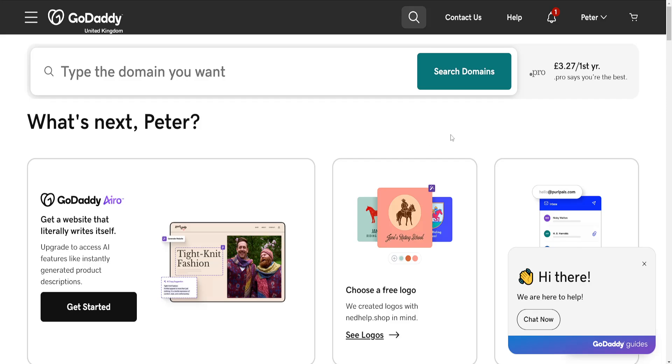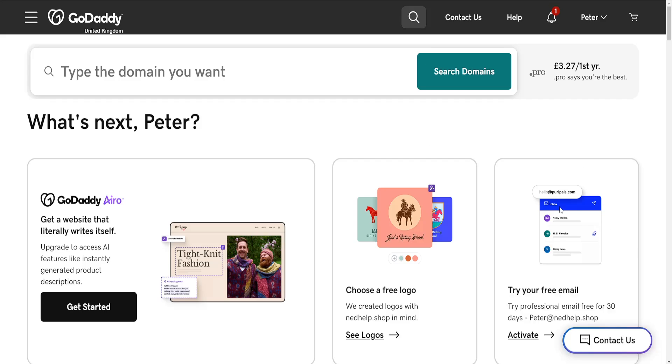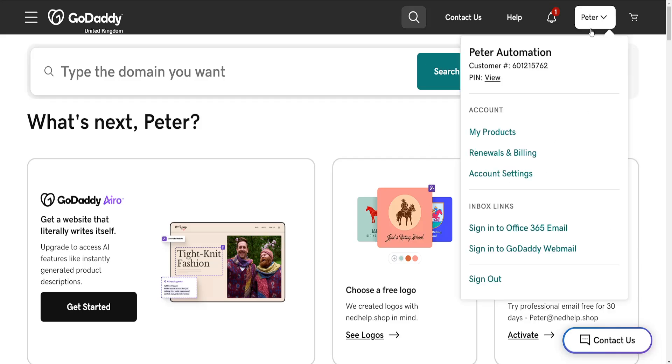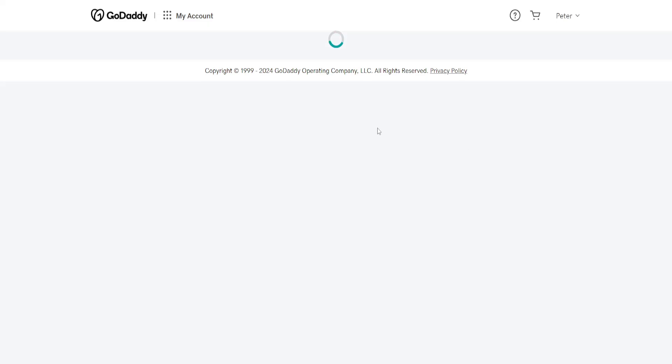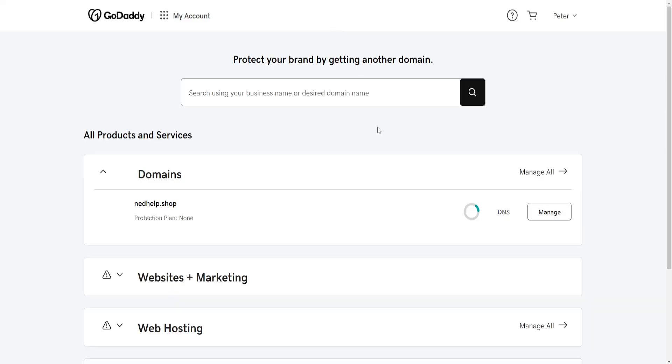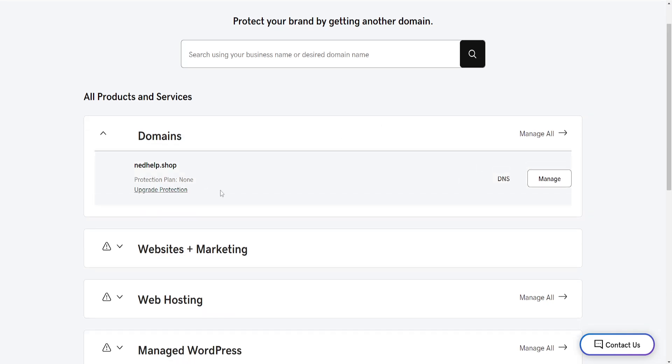How to add an SRV record in GoDaddy. First, load up the GoDaddy website, click on your name in the top right, and then go to My Products.